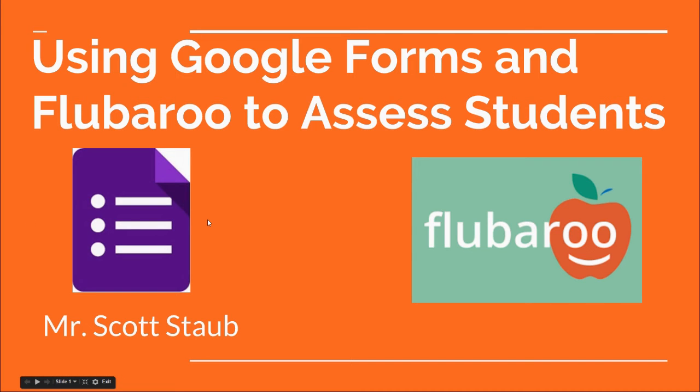In this presentation, I'm going to show you how to use Google Forms and the add-on called Flubaroo to assess students. It's very easy and relatively quick, especially if you understand Google Forms.